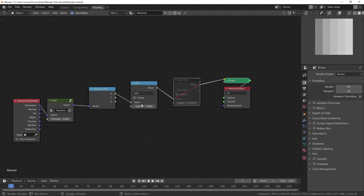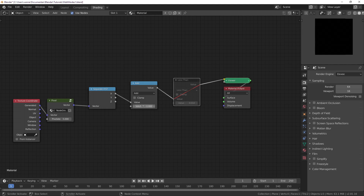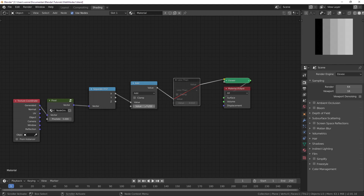Subtracting is the same as adding a negative number. If we add negative one, then everything becomes black because it's all less than zero — everything less than zero becomes black. Let's try minus 0.24.